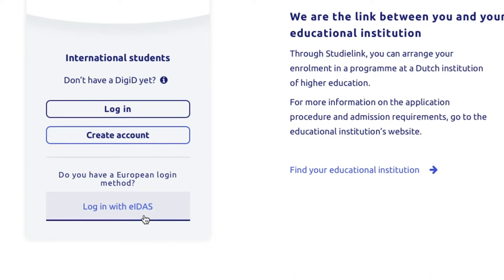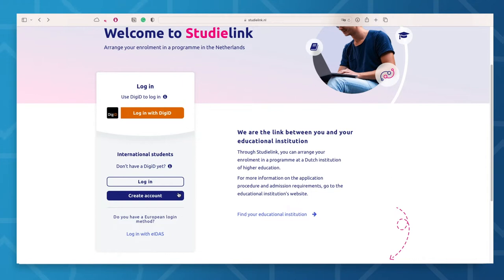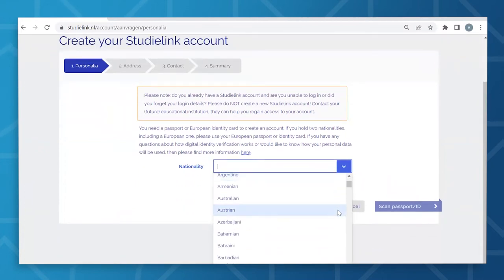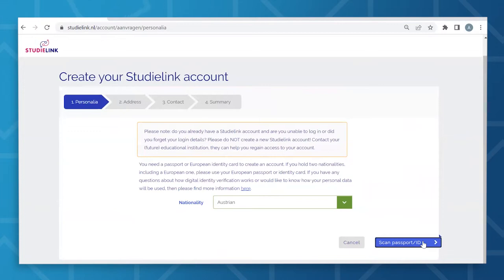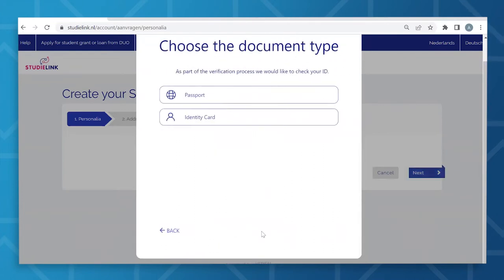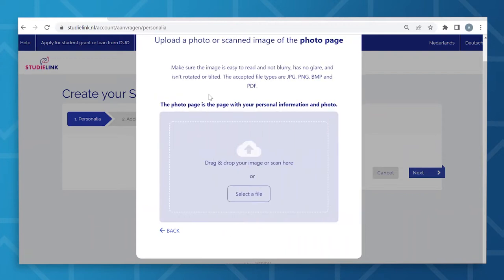Do note that not all countries are listed yet; however, more will be added throughout the year. If EIDAS is not available in your country, or you're residing outside of the European Union, you will need to verify your identity in another way when creating a StudiLink account. You can do this by uploading a scan or photo of your ID — for example, your passport or European identity card. If you hold two nationalities, you will have to select one. In the event that one of your nationalities is European, it is best to upload your European passport or identity card because it will be used for the calculation of your tuition fees. After this check has been successfully completed and your identity has been verified, you can proceed with creating your account.